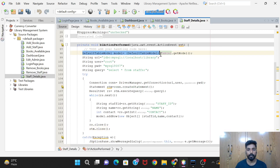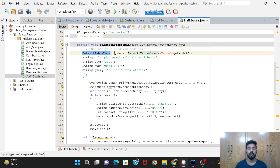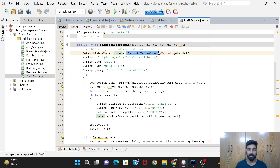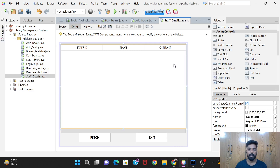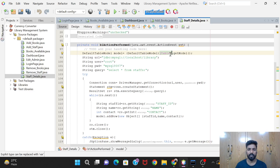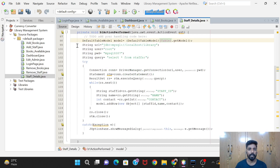This is the code for the Fetch button. First we are creating an object of type DefaultTableModel - this is required to insert values into the table. The syntax is: DefaultTableModel model = (DefaultTableModel) jTable1.getModel(). You can change the variable name, but since we only have one table here there's no confusion, so I've kept it as jTable1.